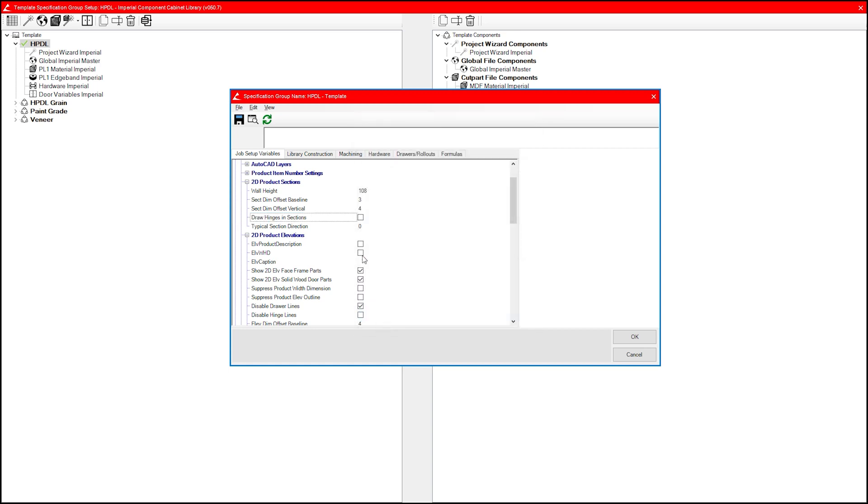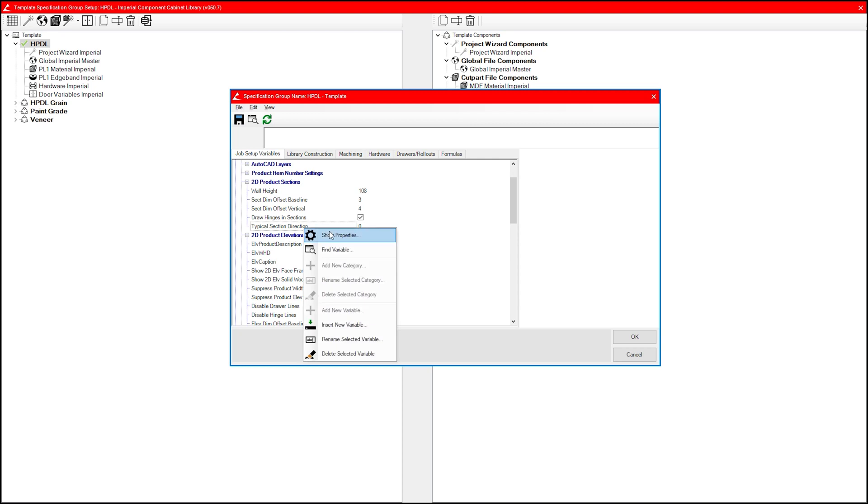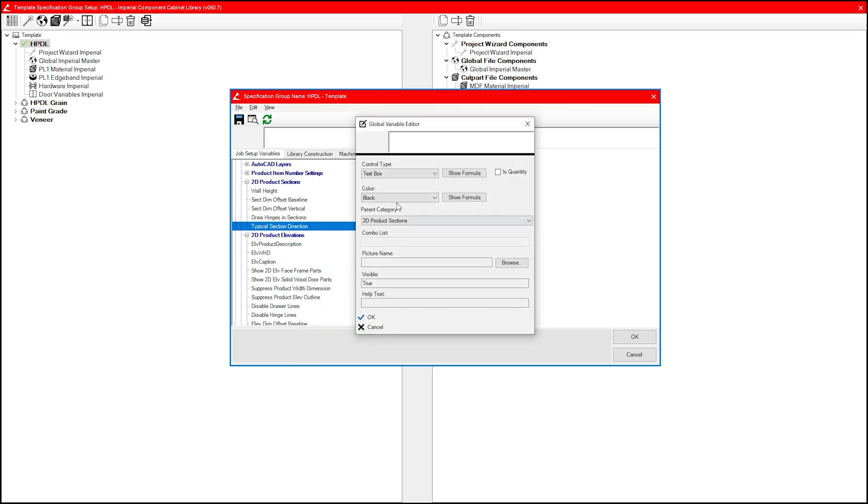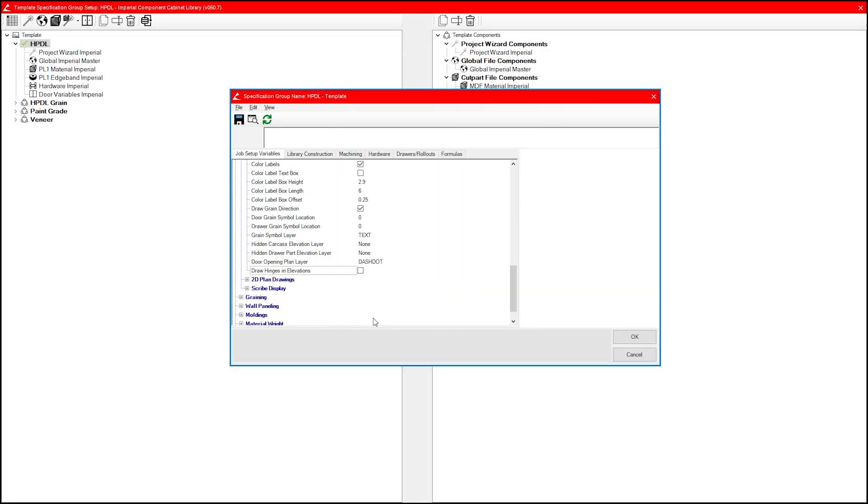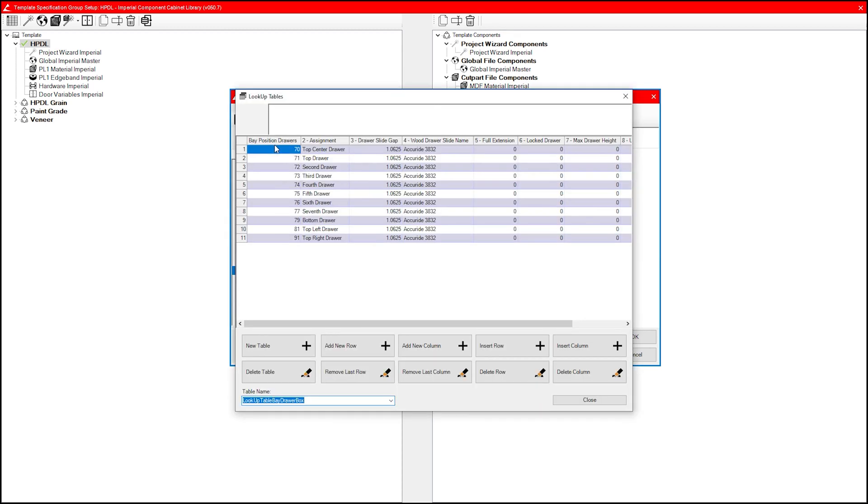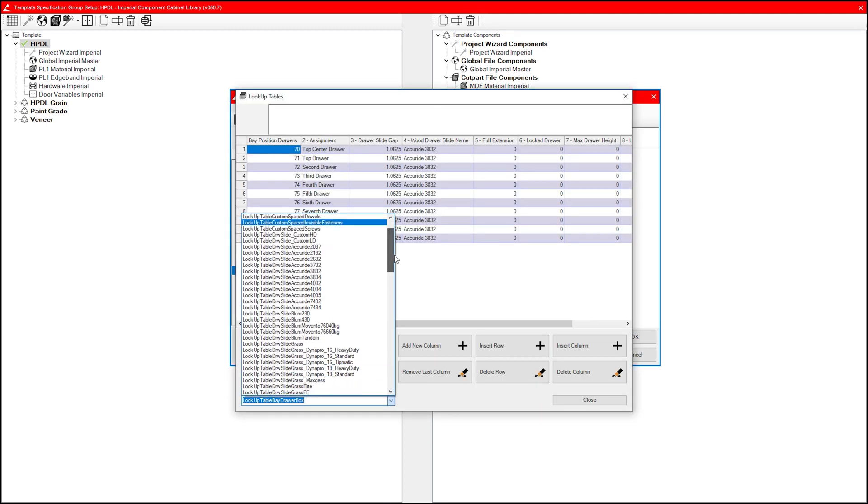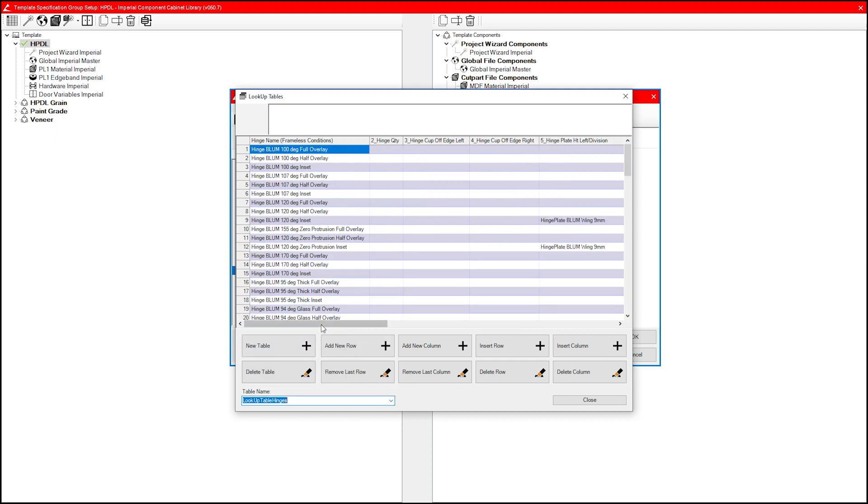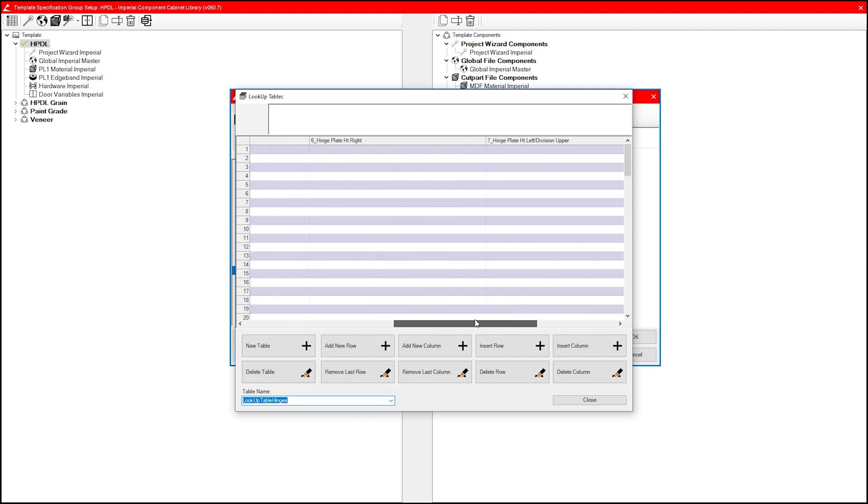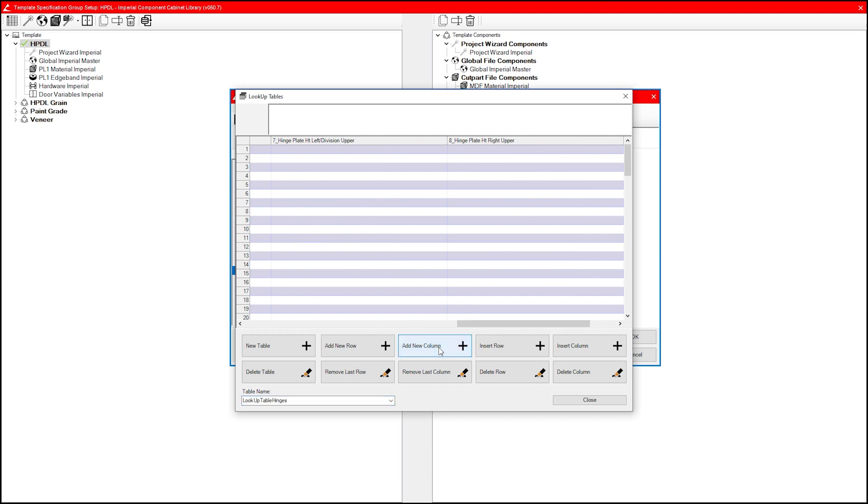I'll include some screenshots of the properties for these in our community forums post. Now that these are set up, let's go ahead and add the columns to our lookup table. With lookup table hinges selected, I'm going to add, not insert, the new columns. If you click insert, you're going to cause formulas throughout the library to reference incorrect cells. So don't do that.